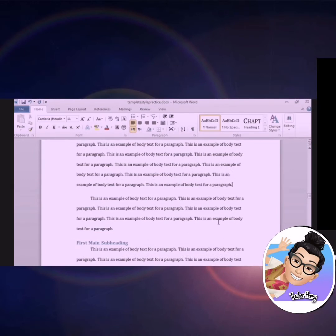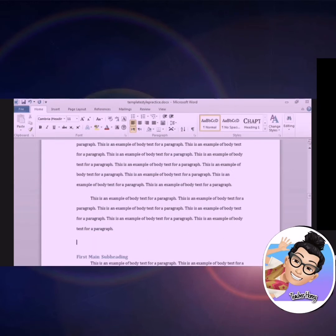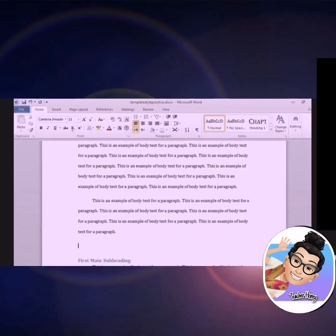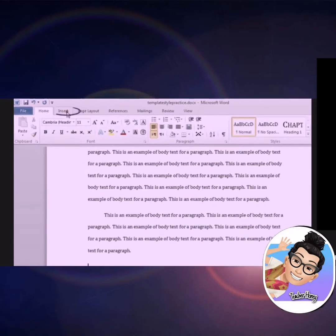Let's begin by inserting an image. Select where you would like to insert your image, and then, at the top of the screen, click on the insert ribbon.